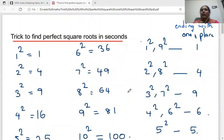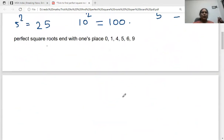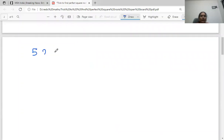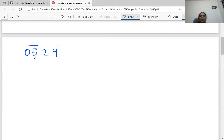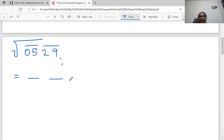So today what we are going to learn is how to find out the perfect square roots in seconds. Let's see some questions. I'll take the question 529. We have to make groups of 2 digits starting from the right side. So 29 is one group and 5 alone is another group — write a 0 so this group also has 2 digits. If we are making 2 groups then the square root should give us 2 digits as the answer. To get the last digit of our answer, we look at the last digit of the number.